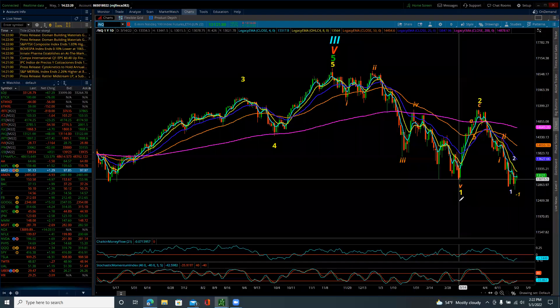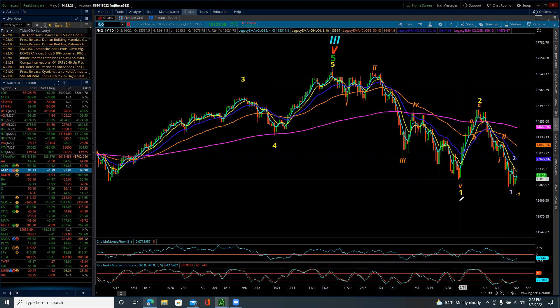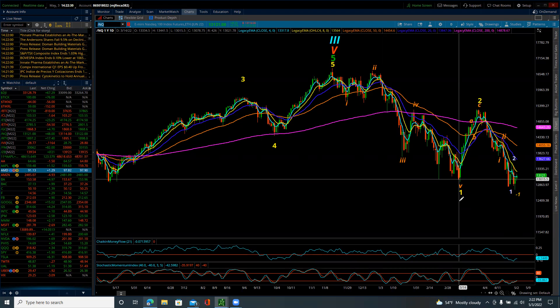Good evening. This is the Elliott Wave update for the NASDAQ 100 for Tuesday, May the 3rd, 2022.